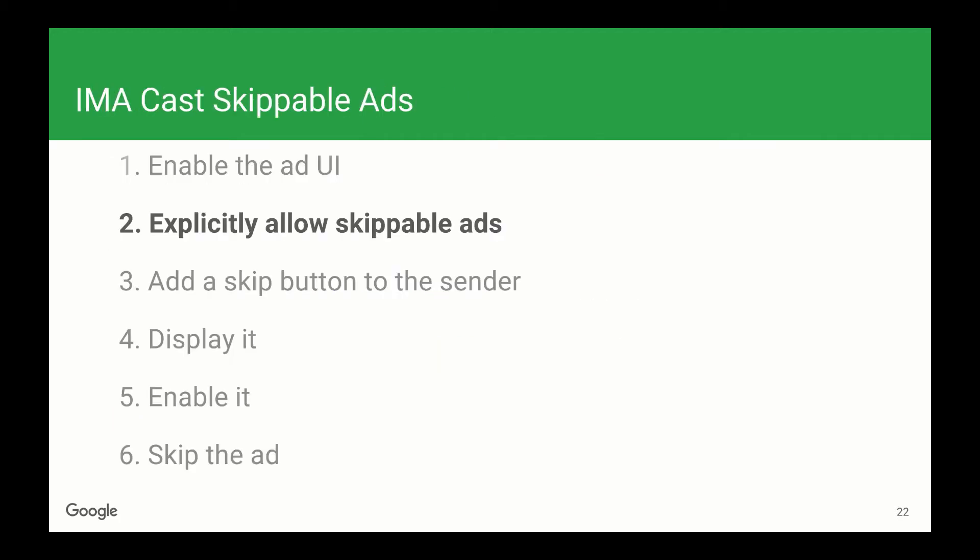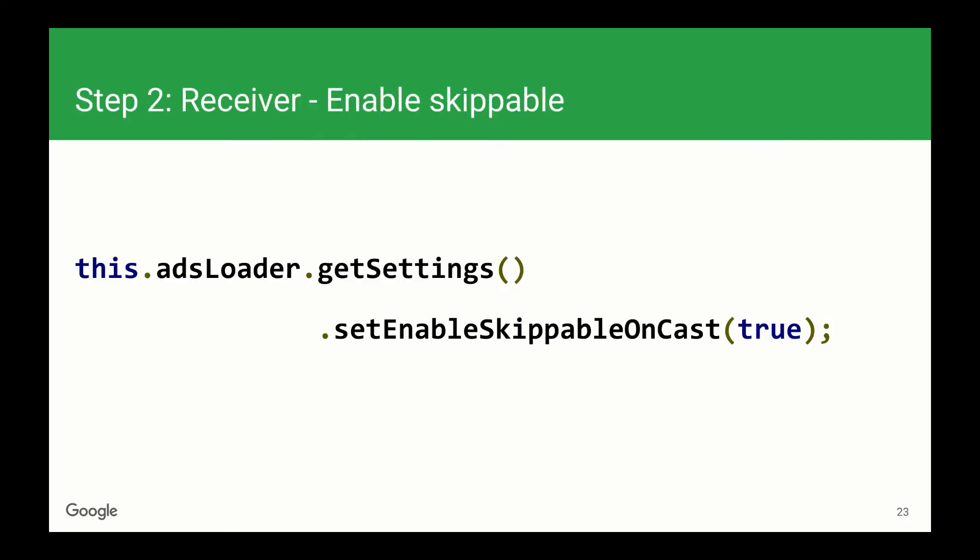So that's step one. For step two, we need to explicitly allow skippable ads on the receiver. We need to do this because you need to implement a custom skip button for skippable ads to work, and the SDK has no way of knowing if you have this implemented or not. If you have the skip button implemented, you need to tell the SDK that it's okay to serve you skippable ads. This is another one line addition — simply get the ads loader's instance of IMA settings, and set enable skippable on Cast to true. Without this setting, the SDK will drop any skippable ads served to Cast as an unsupported ad type.